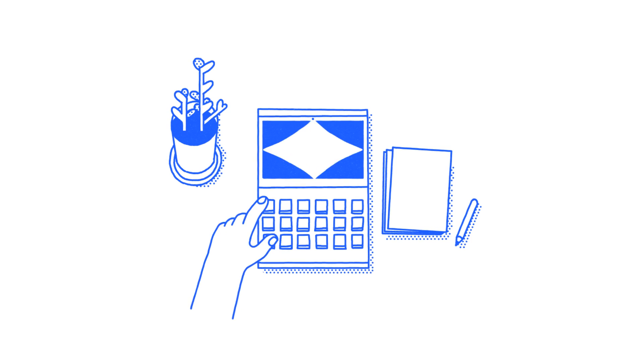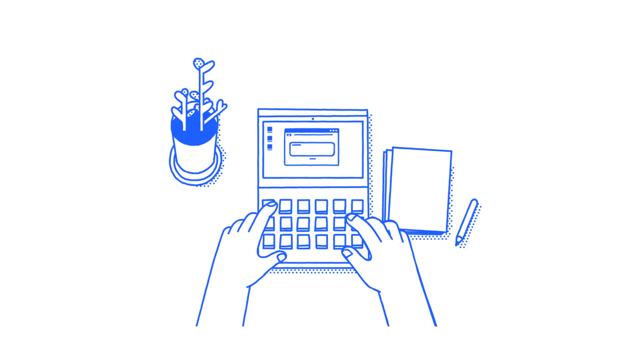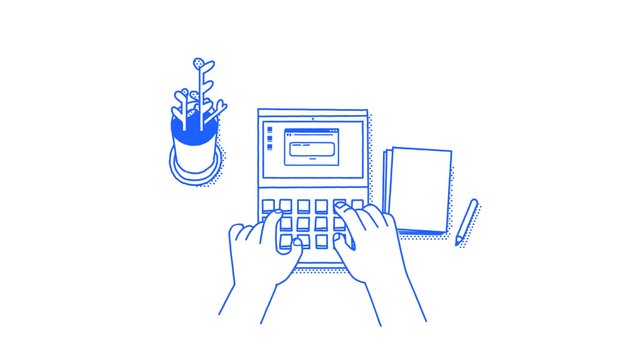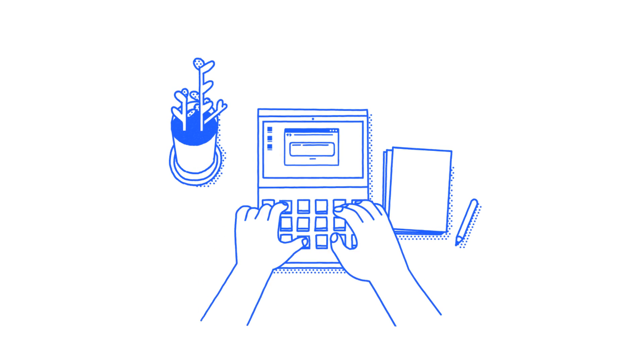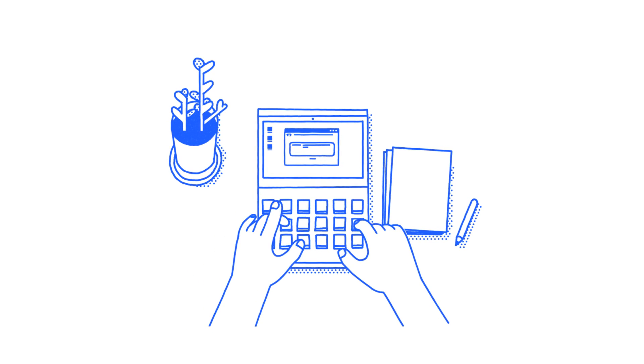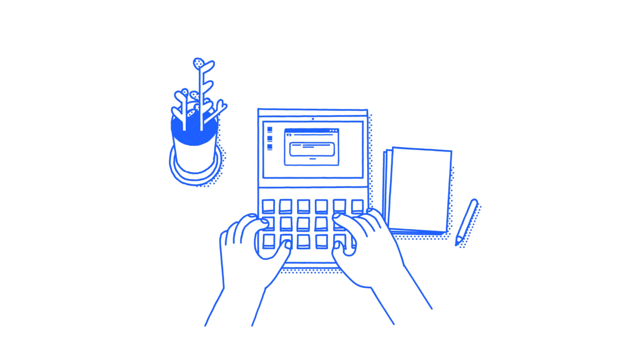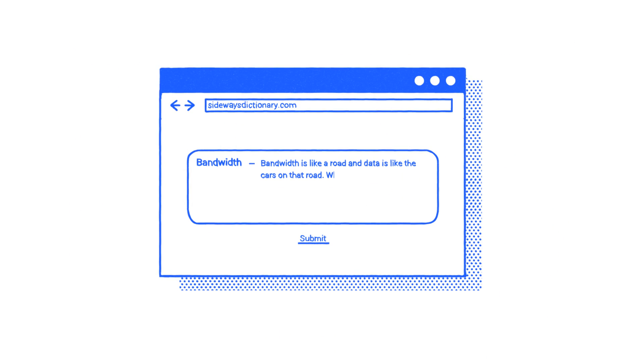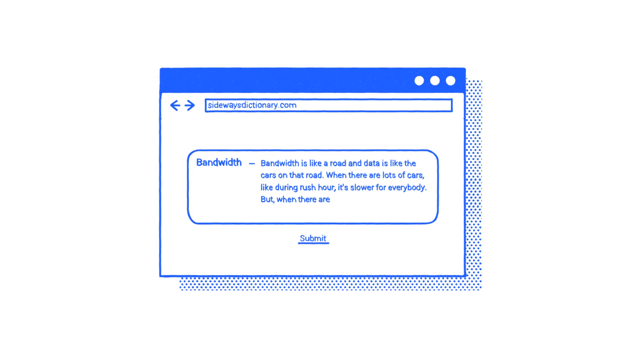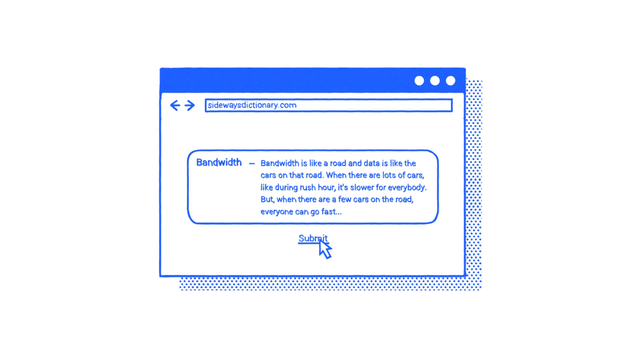Hmm. Now try putting it all together. Bandwidth is like a road, and data is like the cars on that road. When there are lots of cars, like during rush hour, it's slower for everybody. But when there are few cars on the road, everyone can go fast.